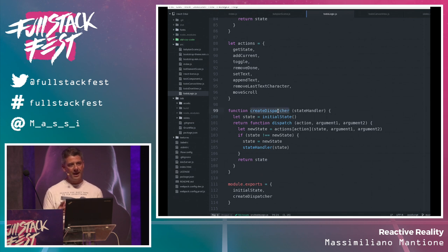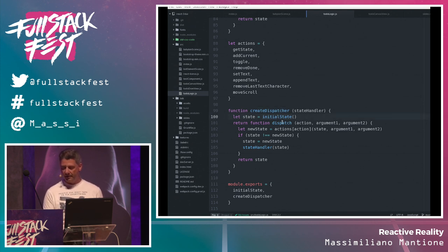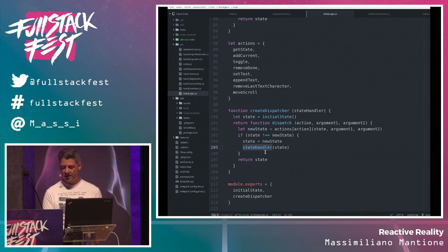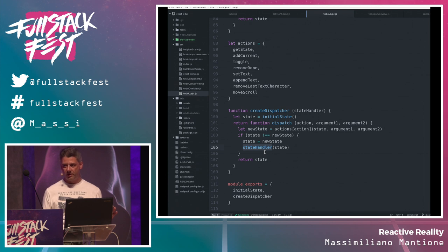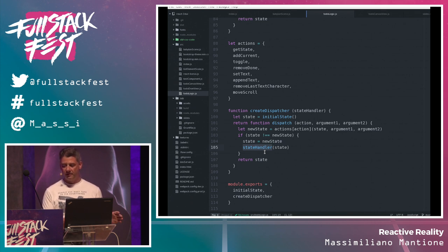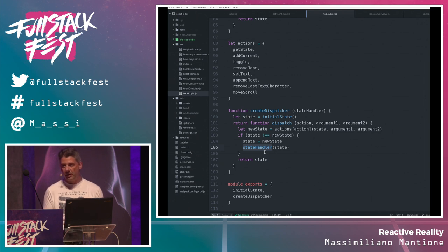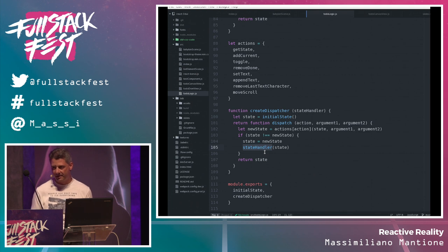I'm creating a dispatcher — a function that starts with an initial state. Every time I dispatch an action, I invoke it with arguments, get the new state. If it's different from the current state, I change it and call the state handler. The state handler triggers a re-render of the view. This file is the whole logic of the to-do application — it doesn't change. Every time it does something, it signals the view: the state changed, show this to the user. In React, it calls setState, which triggers render.